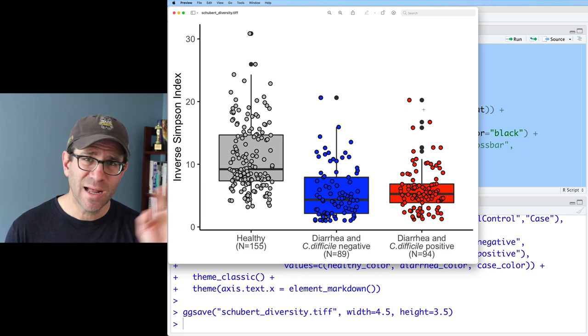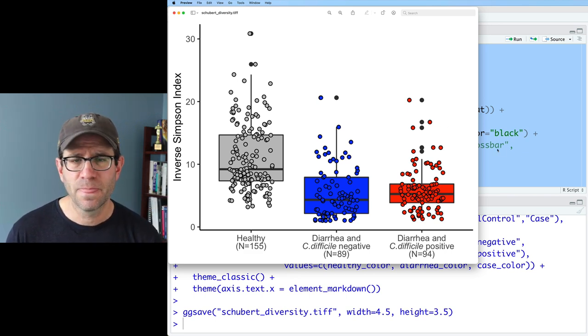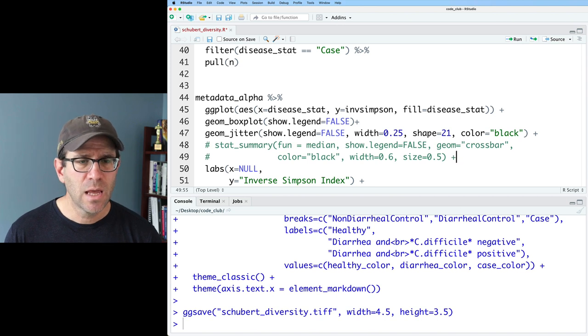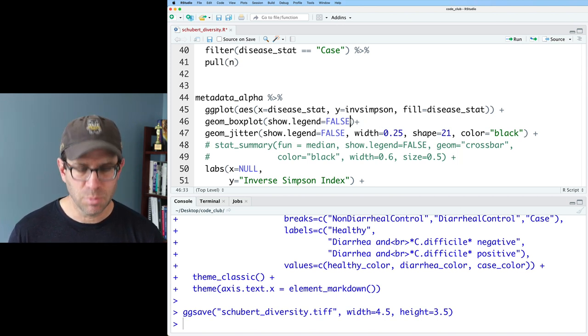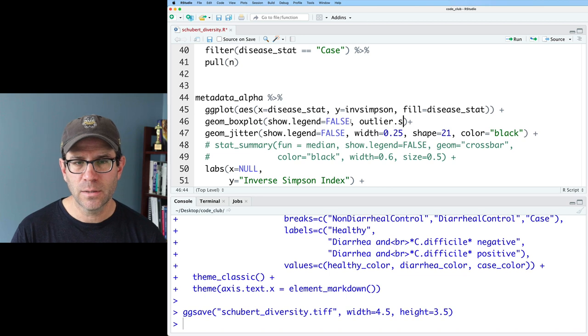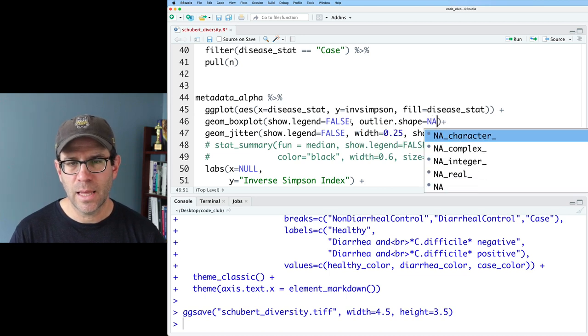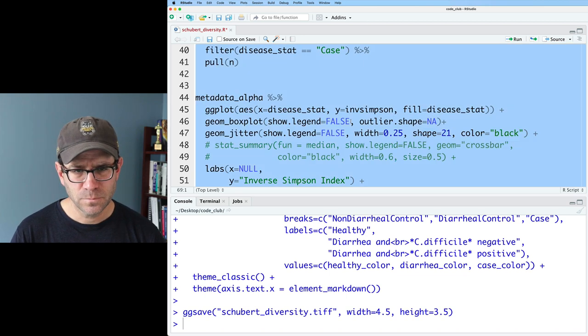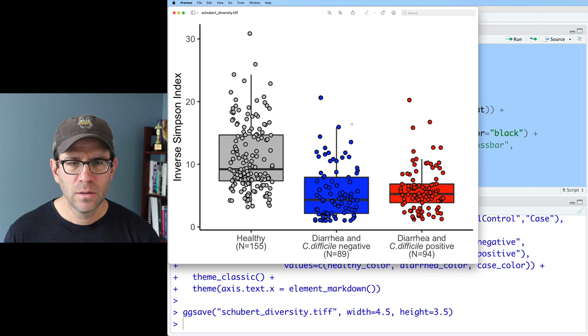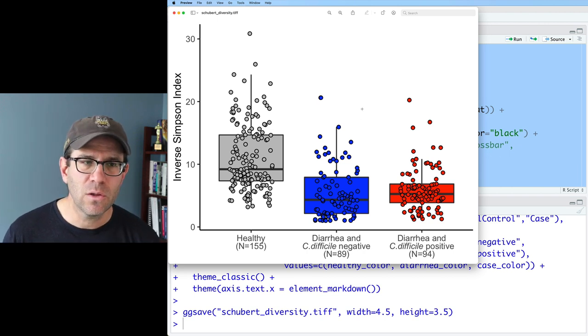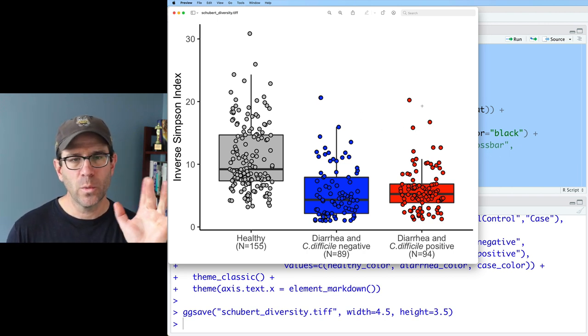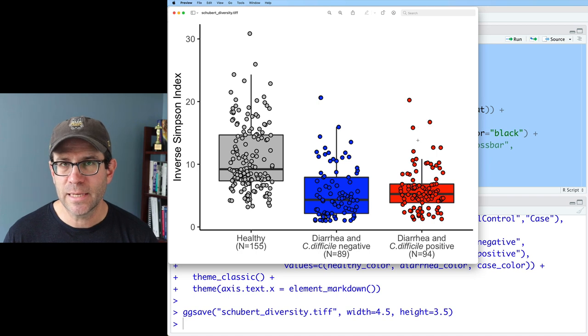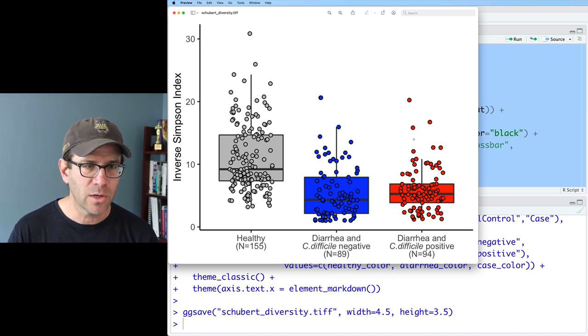And so I need to get rid of those outlier points from the box plot. So I'm not kind of like double representing the data. So let's take that on first. And what we can do in our geom_boxplot would be to do outlier.shape equals NA running that. We now get rid of those outlier points, right? And so we no longer have that double representation of those outlier points and they're gone.